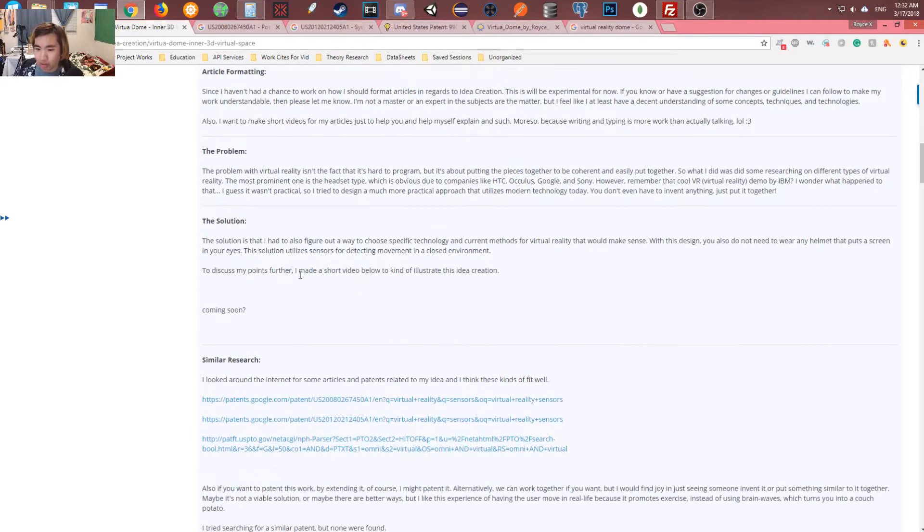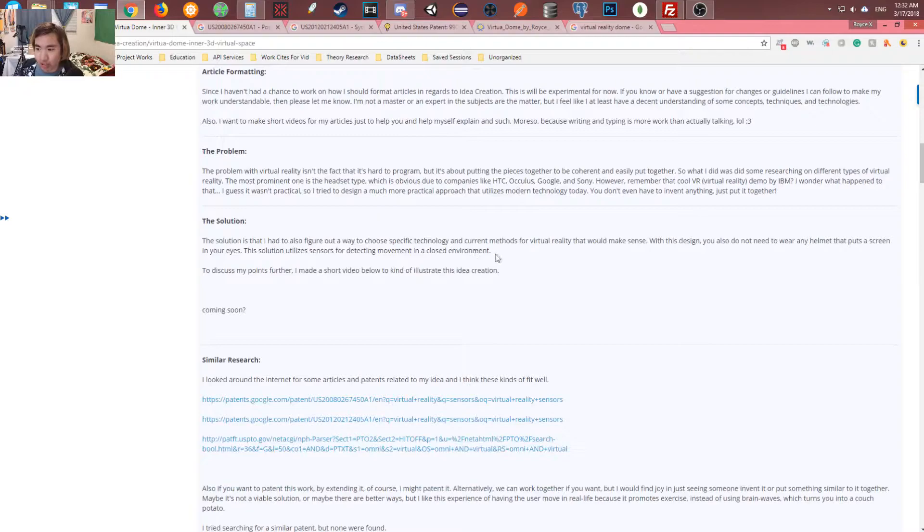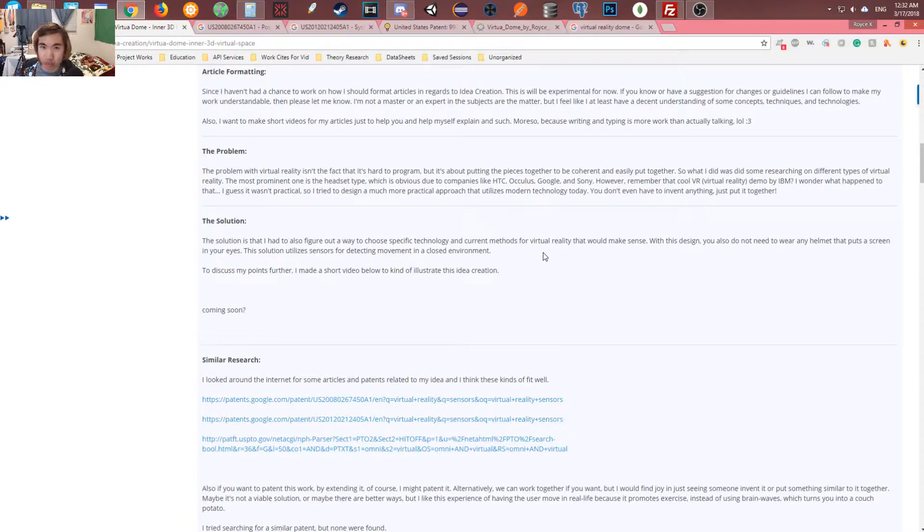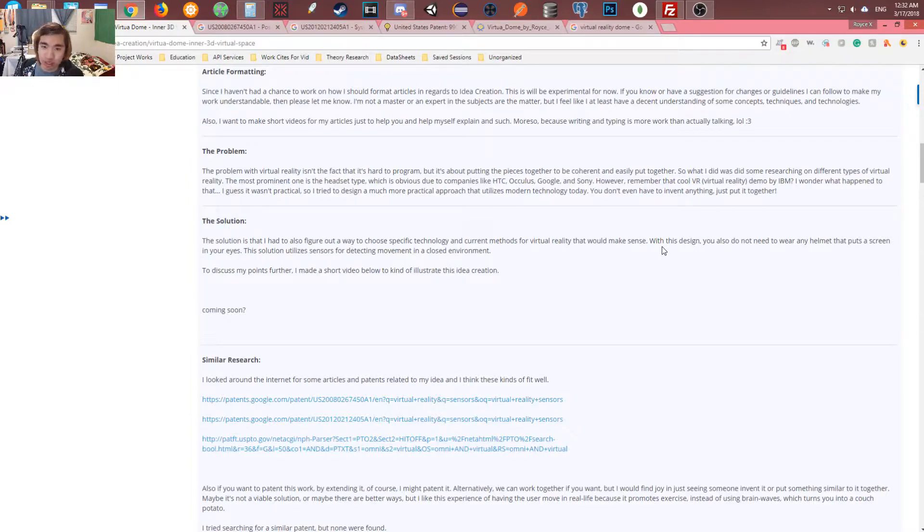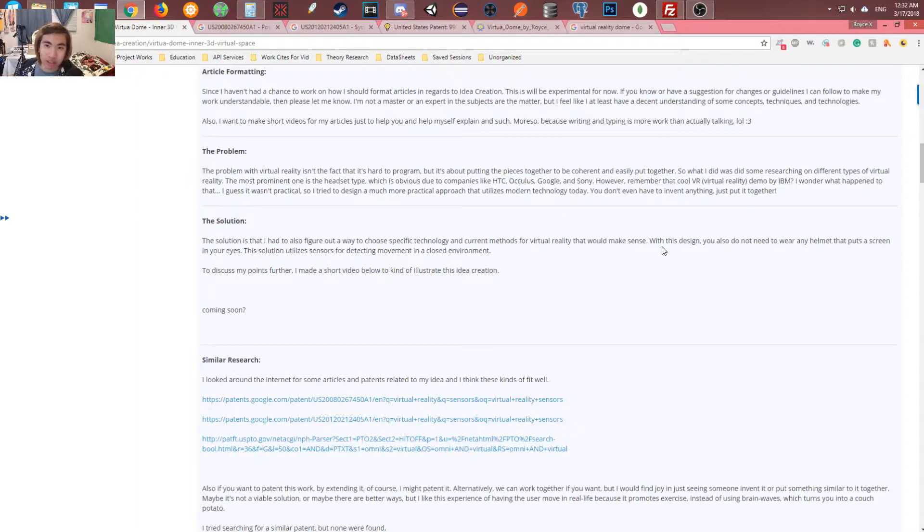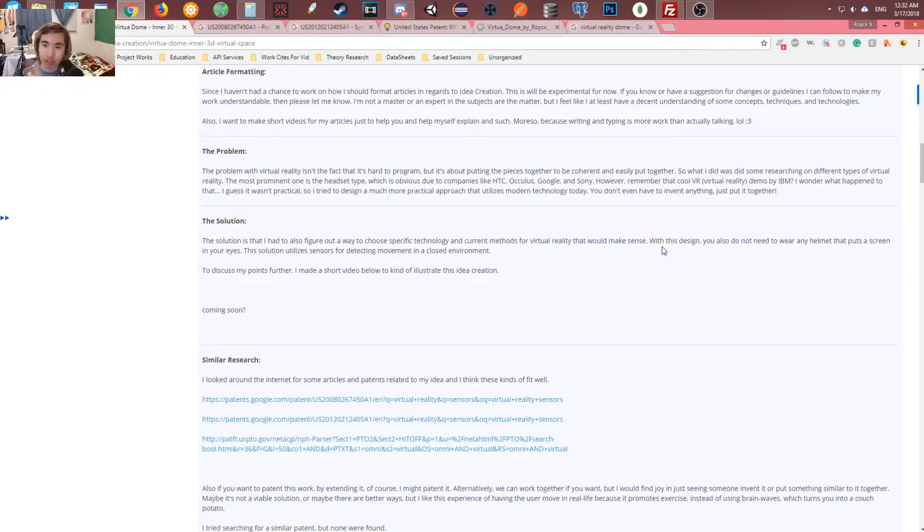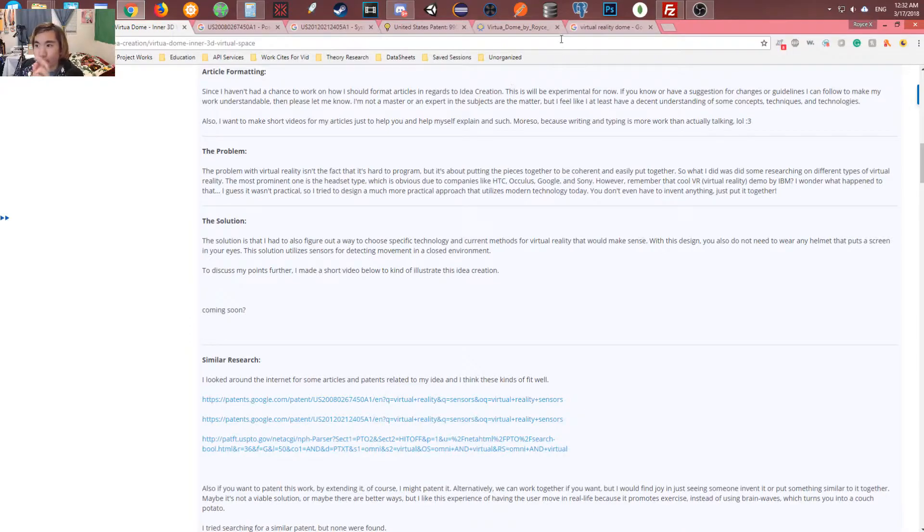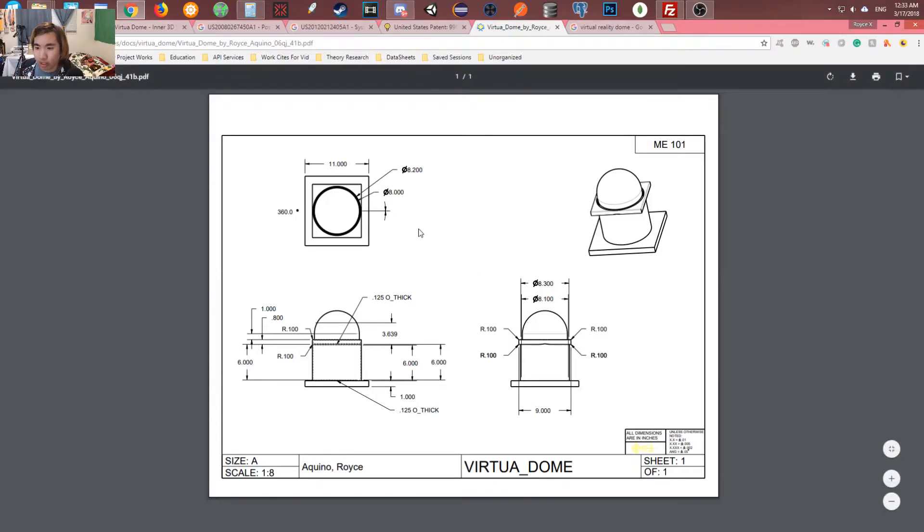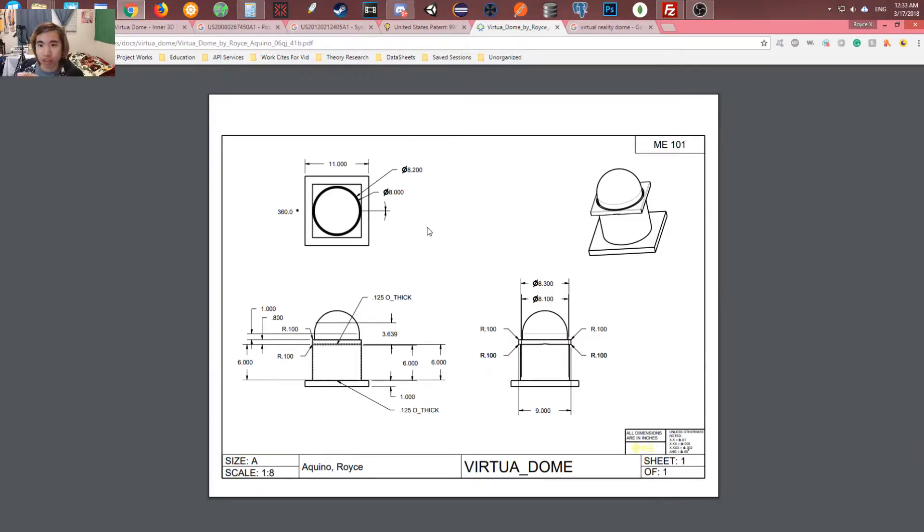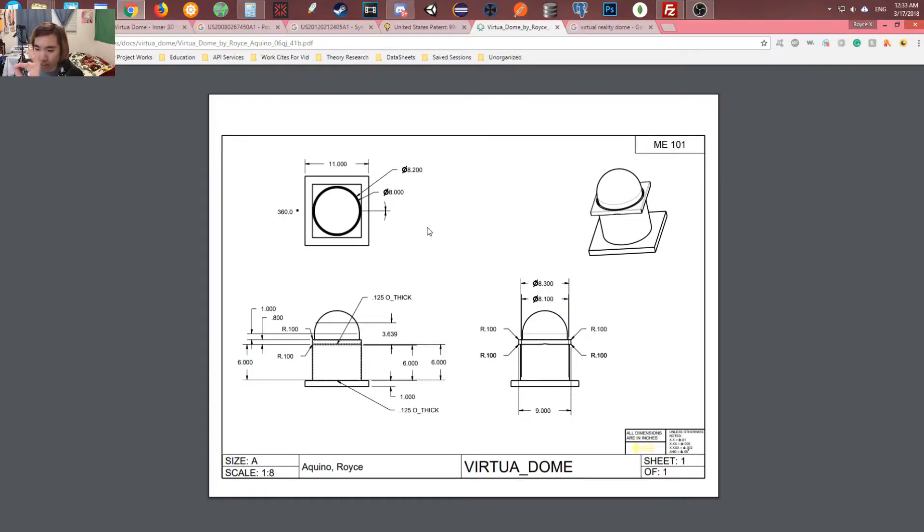So I came up with a solution. The solution is to choose specific technology and current methods for virtual reality that would make actual sense in the design. So you wouldn't need to wear a helmet in this design because you'll be just wearing clothes that are specific colors that will be motion tracked by cameras and these cameras have to be high speed and multidirectional. So there's going to be a mechanism of rings. These two rings are going to be for tracking the motion. There's going to be two for your feet, two for your hands, and maybe two for your knees. One on top for your head and all so forth like that.